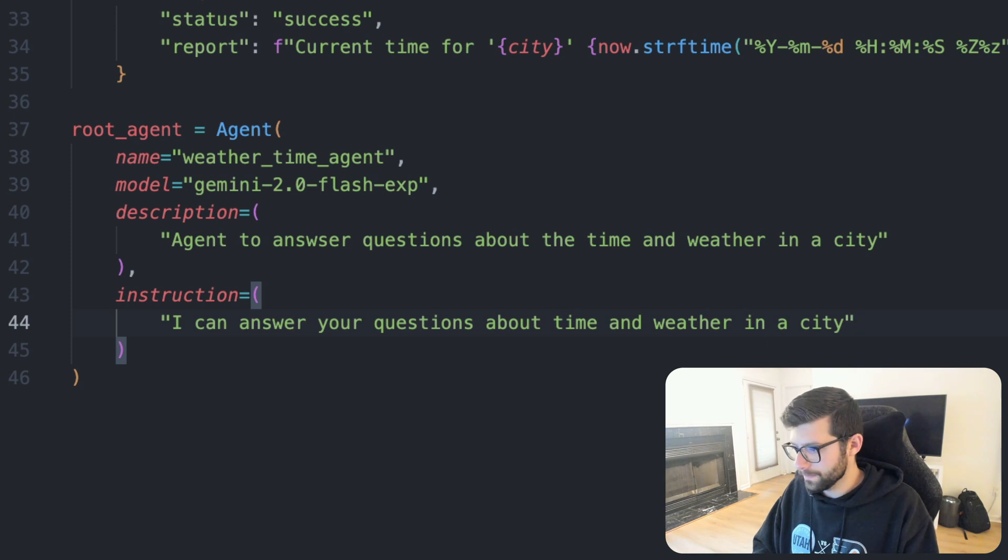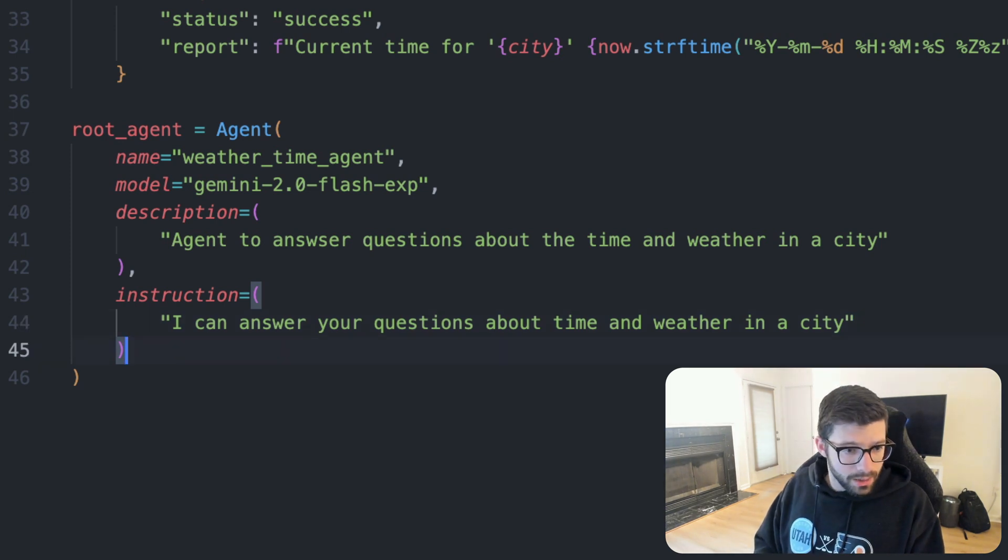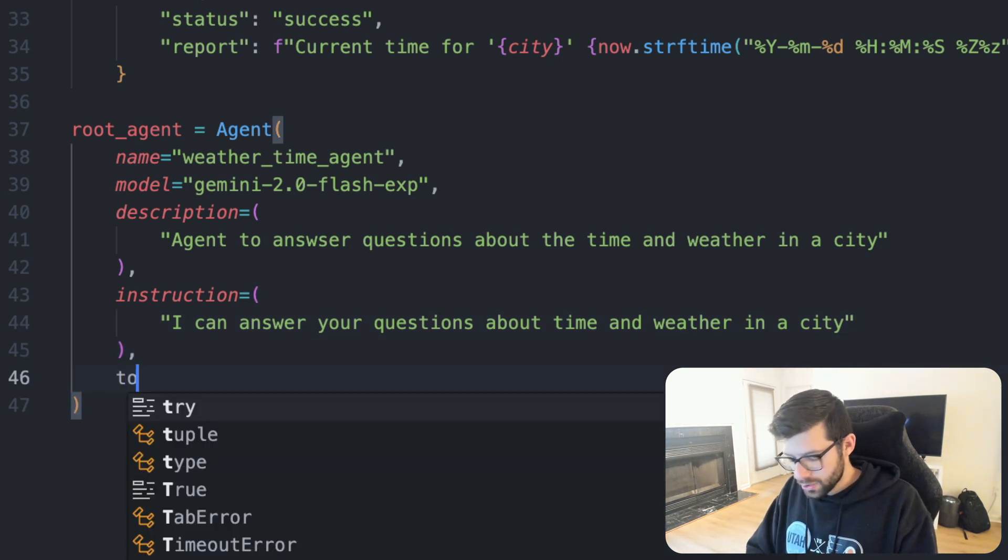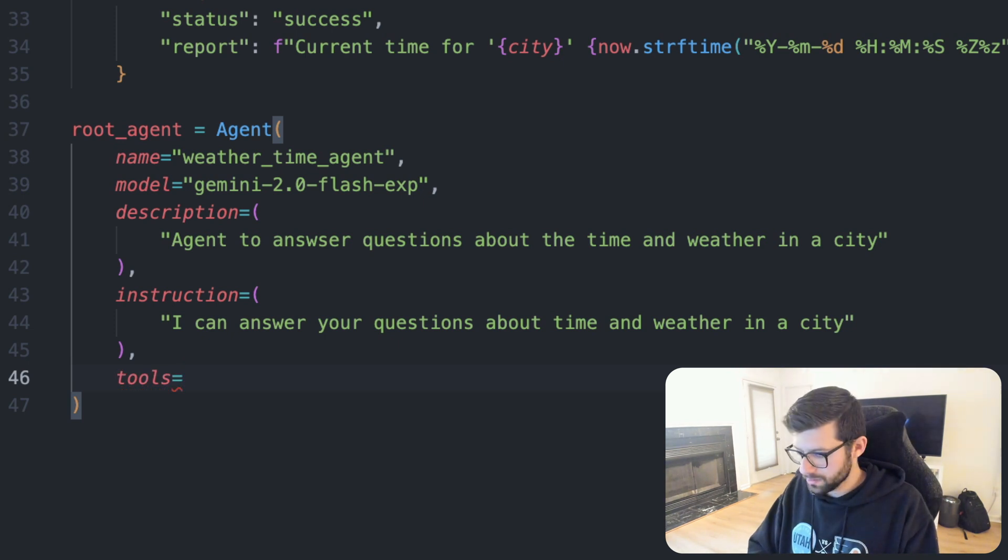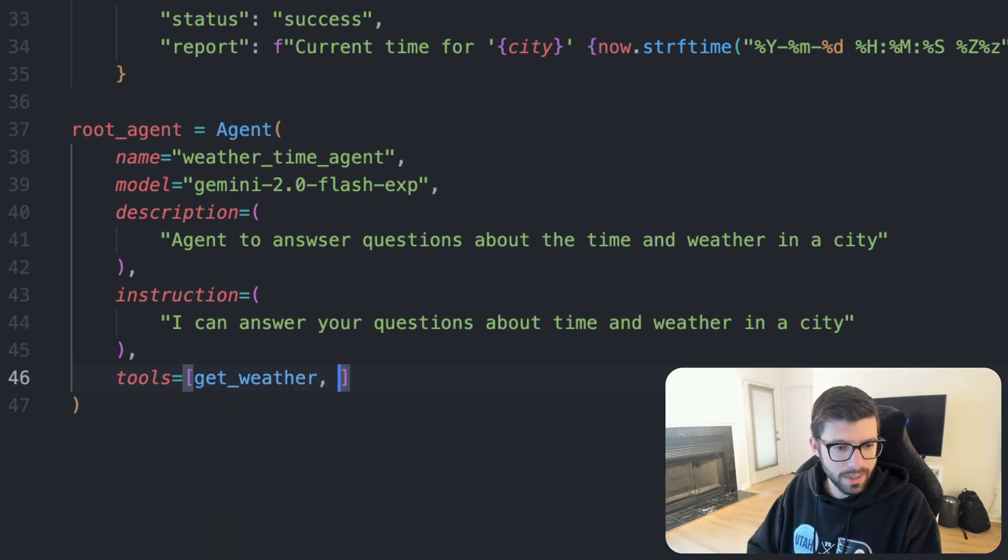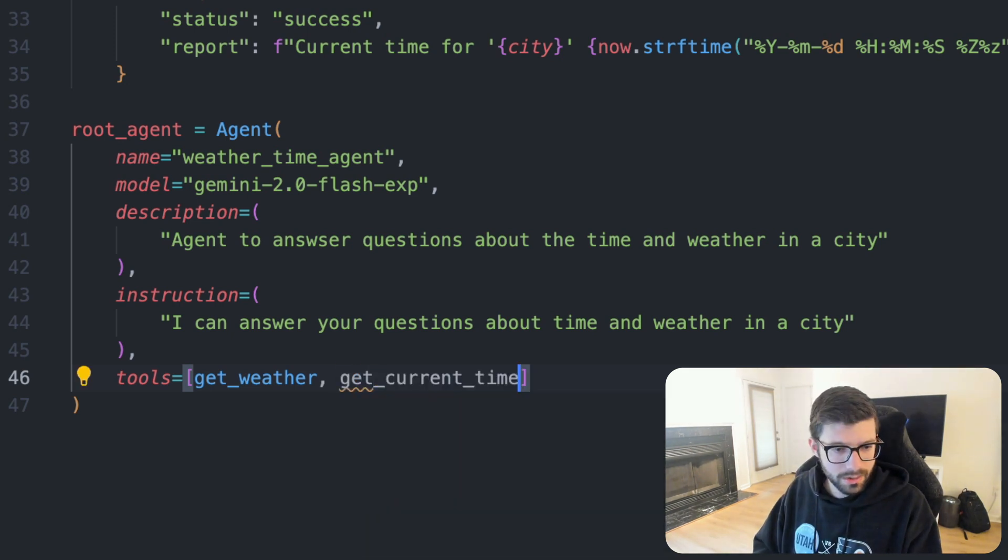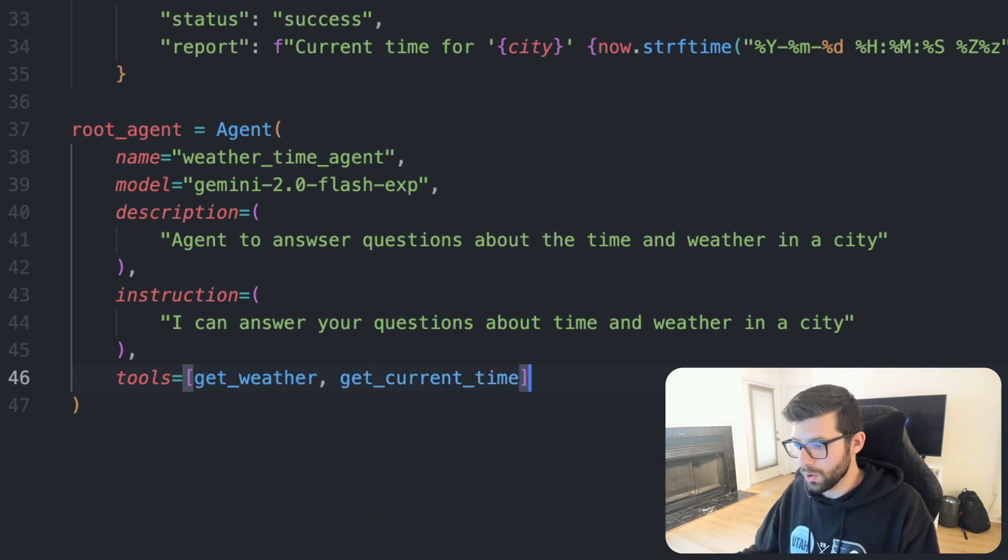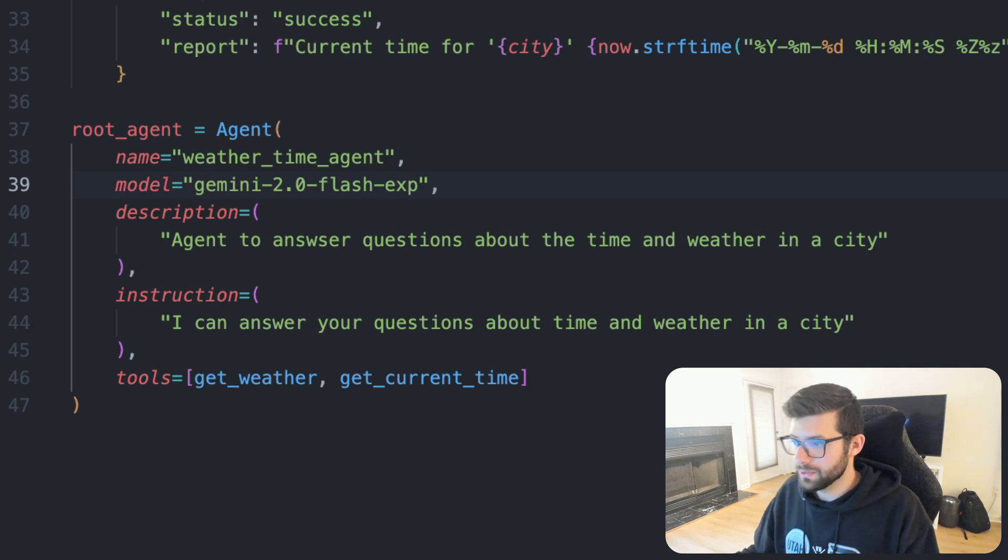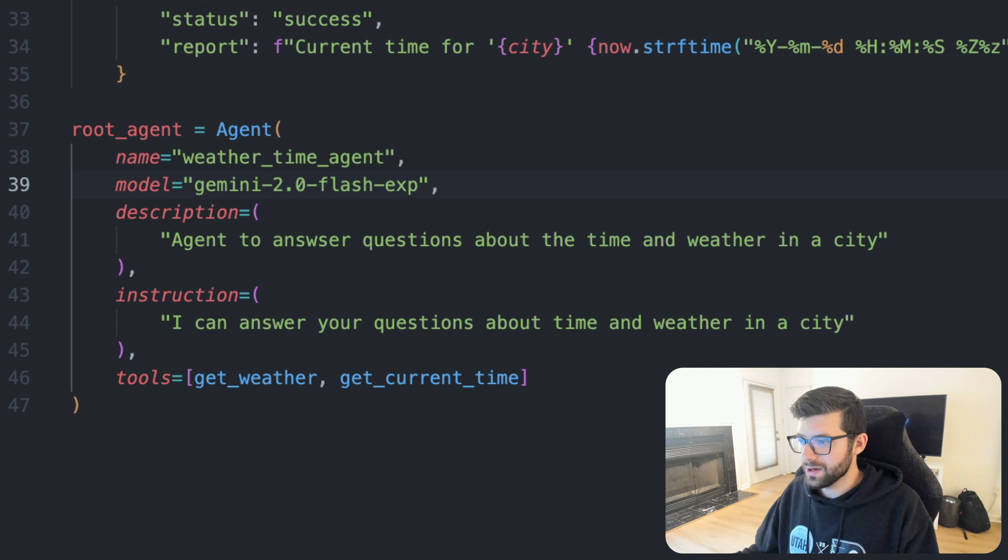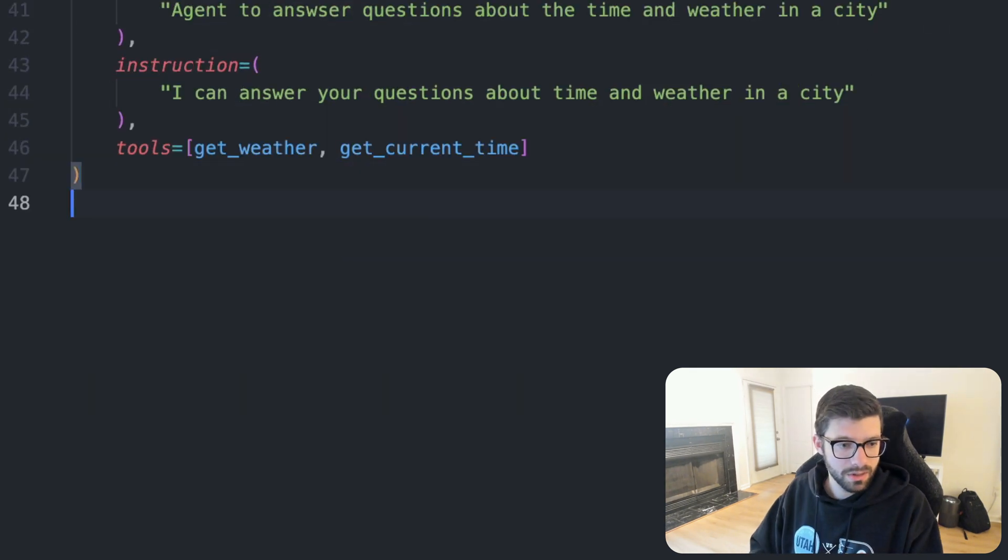And then we will say tools, and this will be a list of get_weather and get_current_time. Cool.